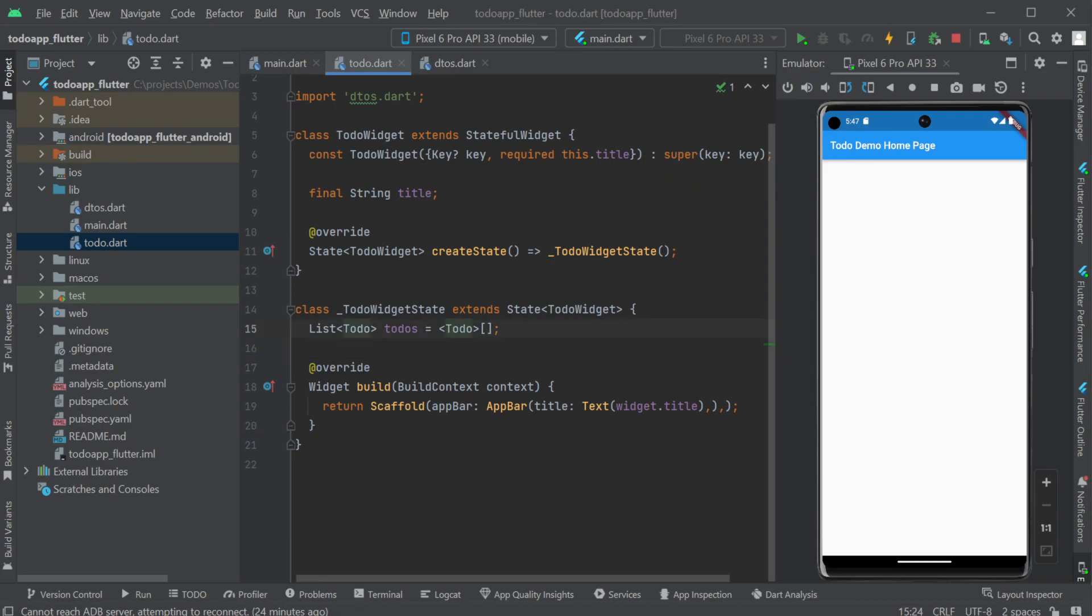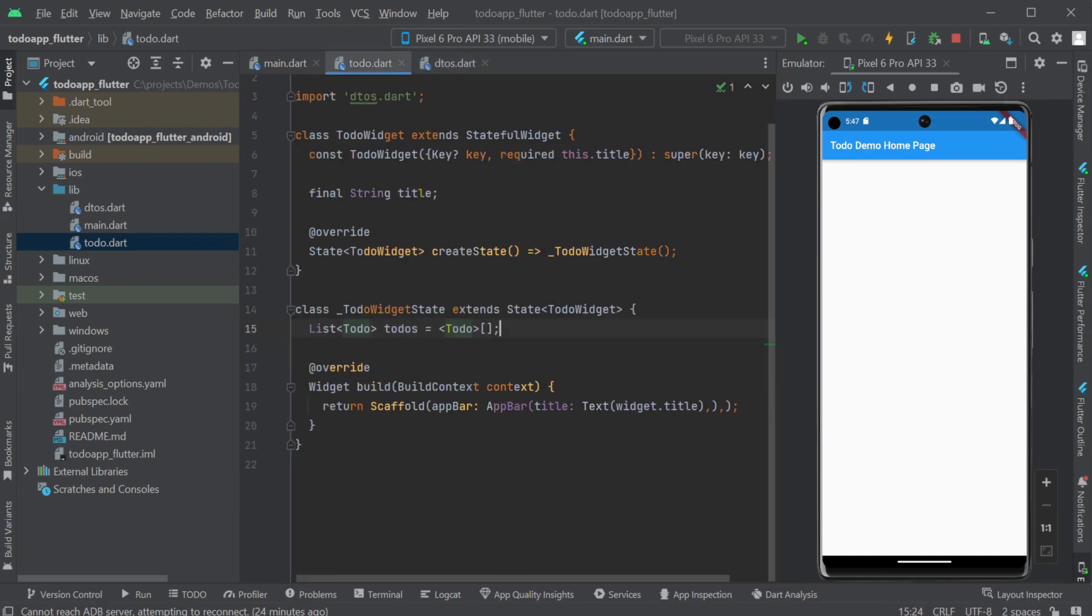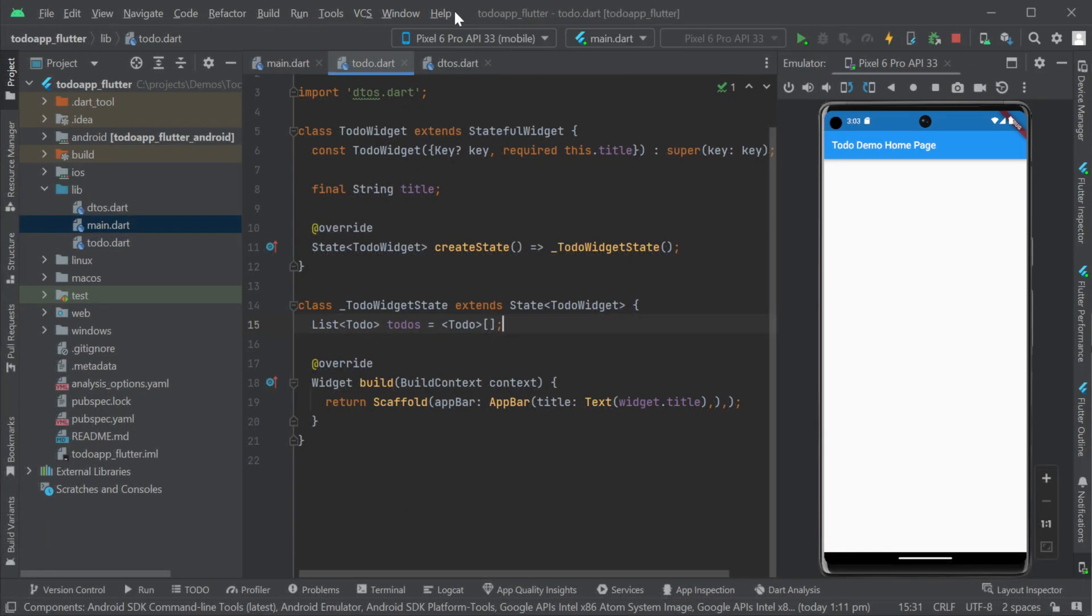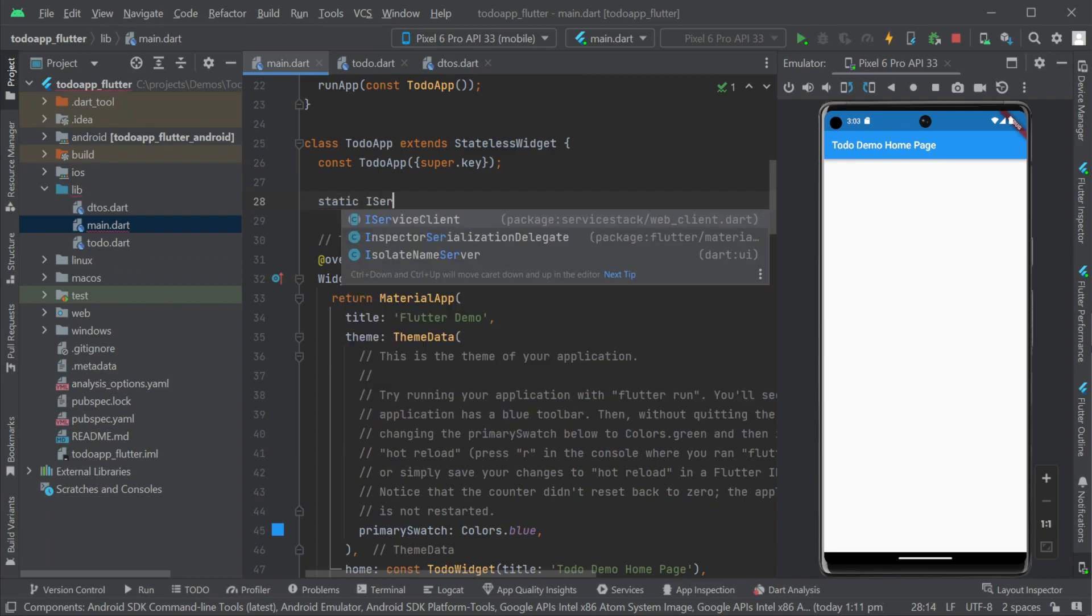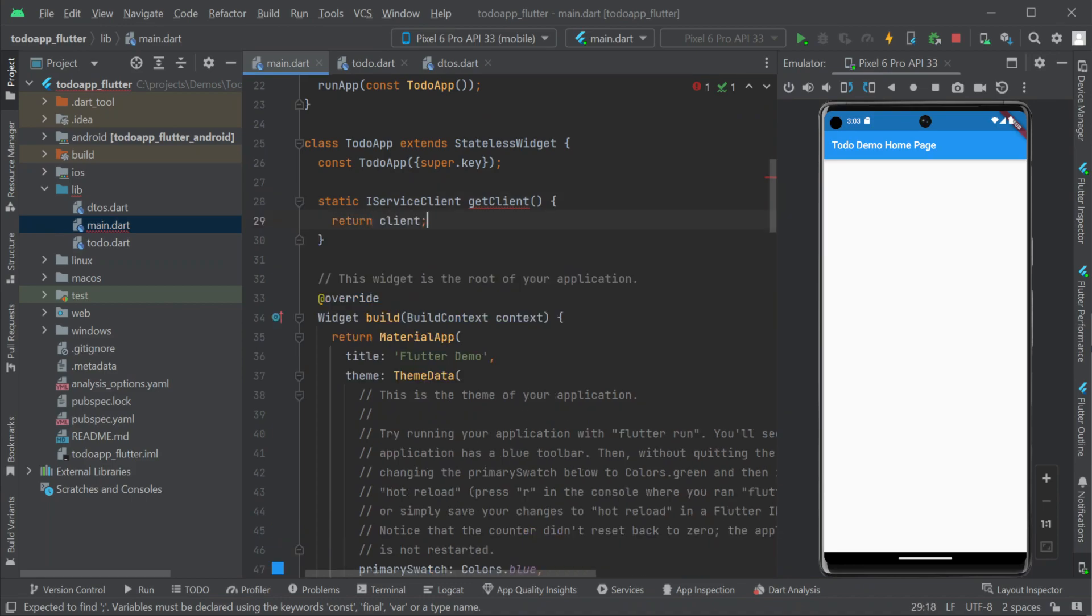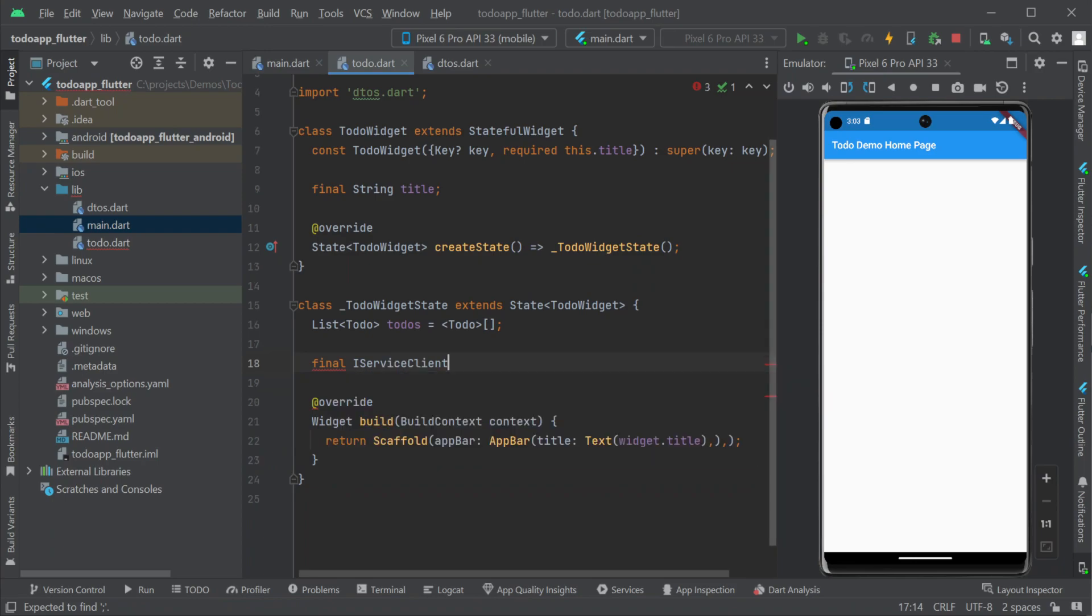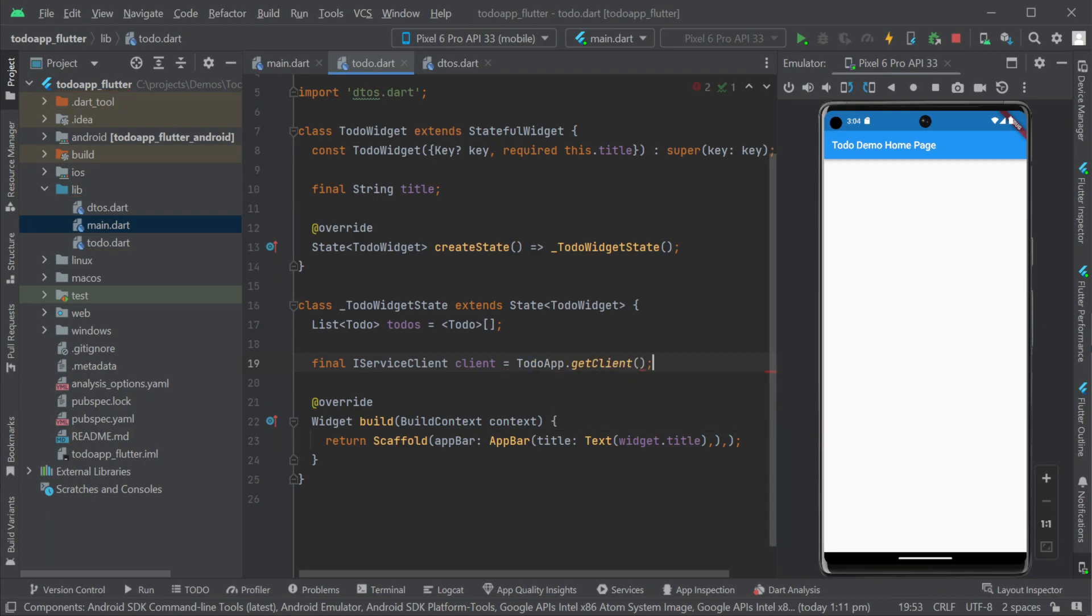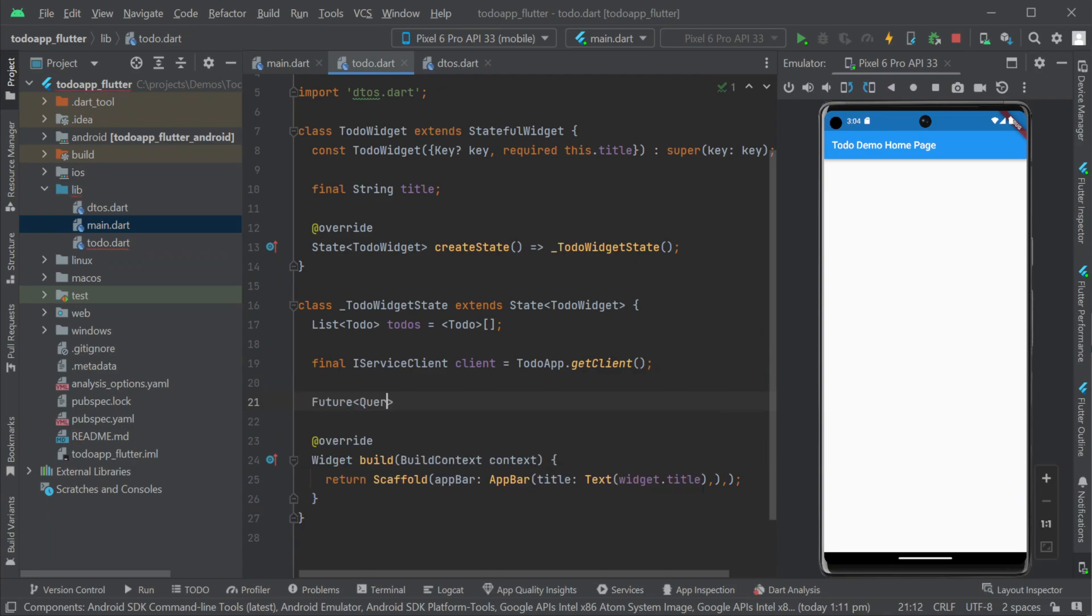Now we can go back to our to do dot dart file and declare our list of to do item fields but we still need to populate these fields with data from the server. Since we already have an iservice client we created back in the main dot dart file we're going to reuse this instance using a static method we can call from to do dot dart to keep things simple. Using this iservice client we're going to call the query to do's API by using the get method and creating a query to do's request dto. Since we want all of them we don't need to specify any parameters in the request but this could be used for filtering if needed just by populating the related properties on the request dto.